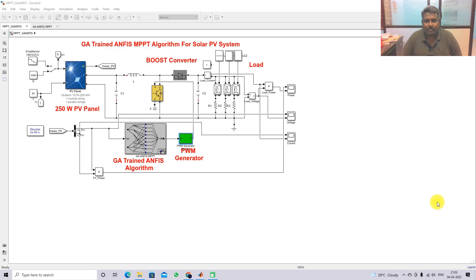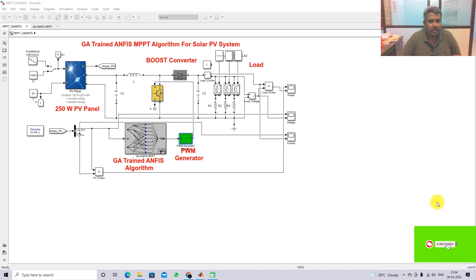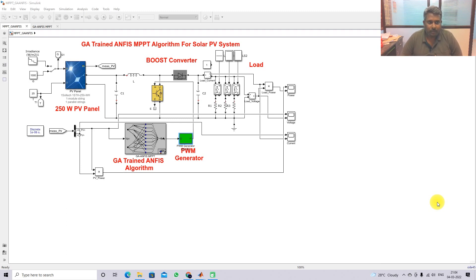Hi viewers, welcome to LMA Solution. Today we are going to see about the genetic algorithm trained ANFIS MPPT algorithm for solar PV system. Thanks for watching our videos - kindly subscribe to our channel and click the bell icon for upcoming videos. Let's start with the implementation of genetic algorithm trained ANFIS MPPT for solar PV system.